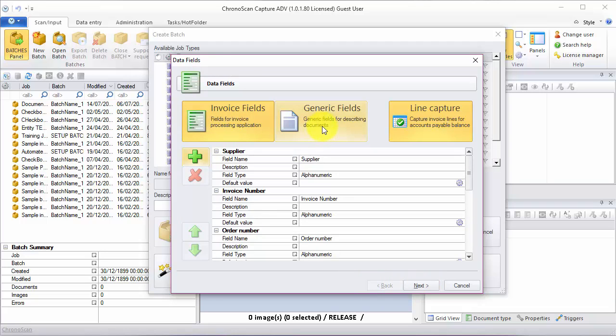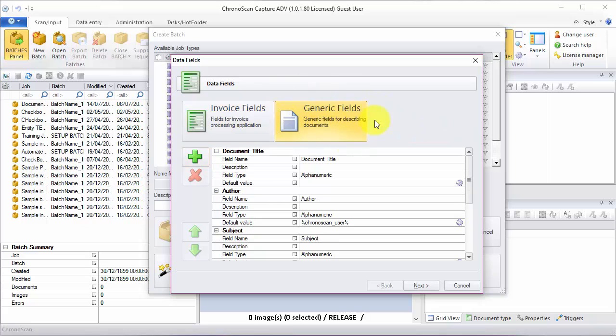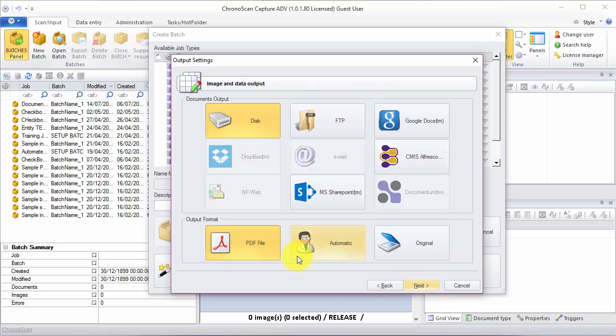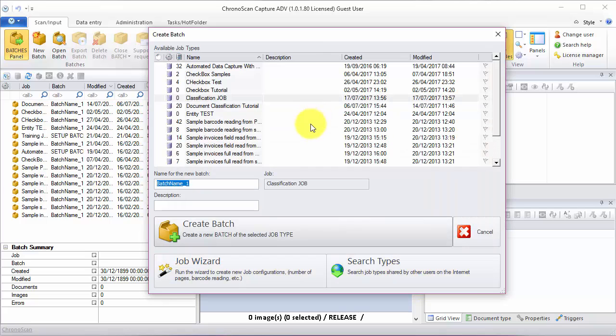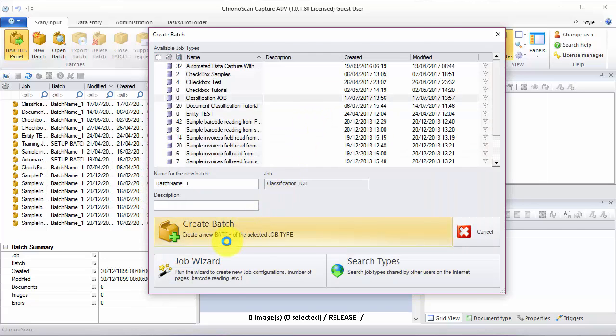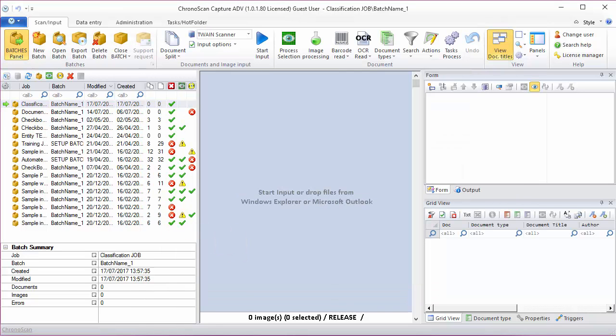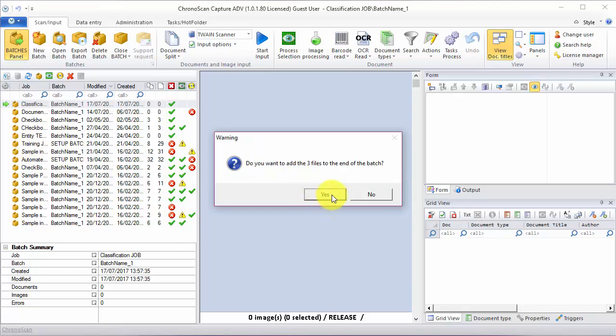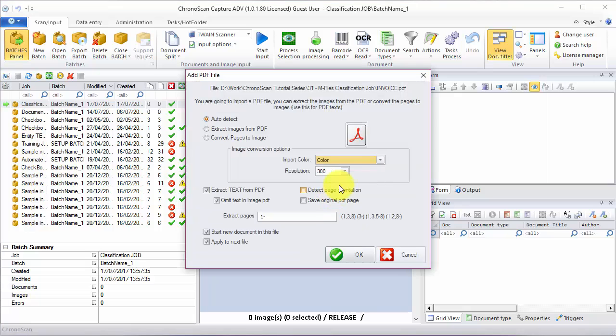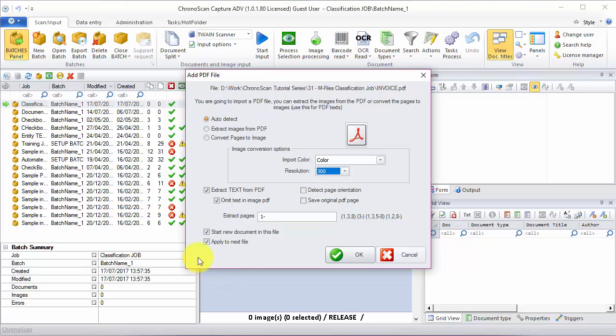And then we can choose the generic field configuration. The export should be OK like this. And then we click on next and then finish. We are going to create a batch and then import our documents. I'm going to use 300 resolution and then apply to the next file.